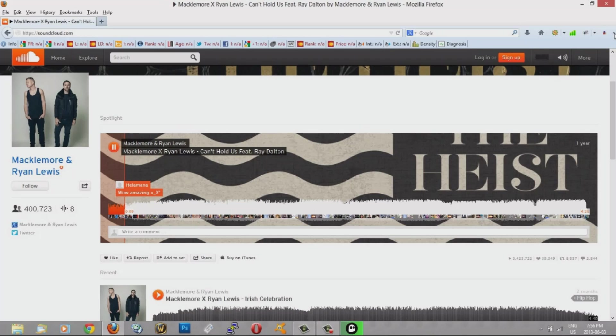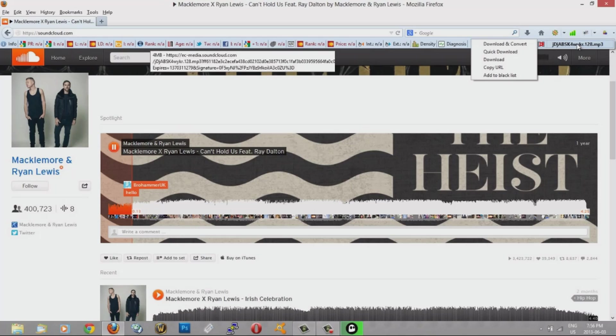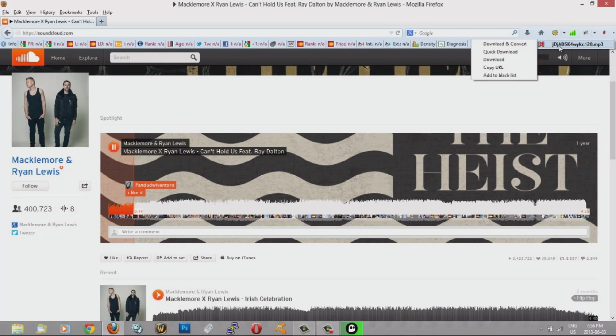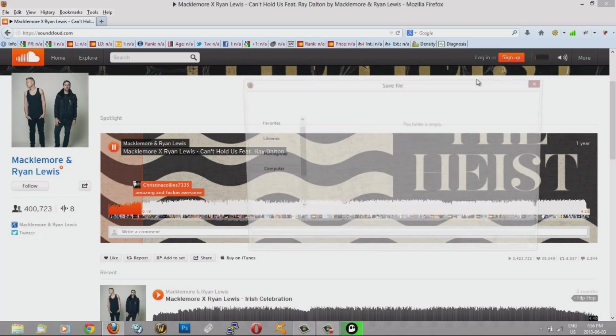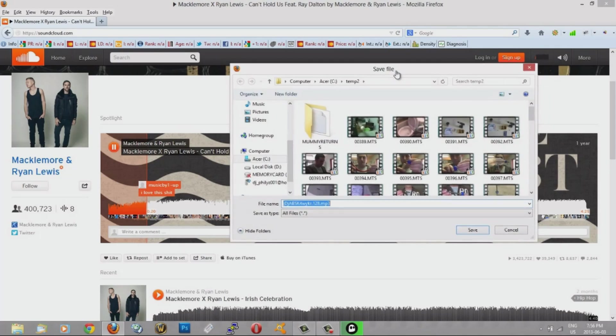I'm going to hit this down arrow here and it's going to show me. See this is the name of the track right now. It's all these weird letters. And I'm going to go to Download. Then it's going to ask me where I want to save the file.